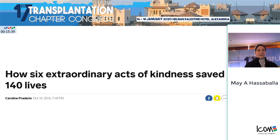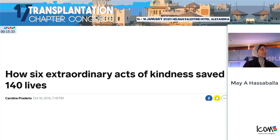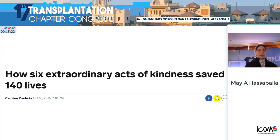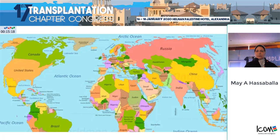This concept has been featured in stories about how six extraordinary acts of kindness saved 100 lives. Matching of donor-recipient pairs was first managed by local hospitals in partnership with area hospitals. It was the idea of Felix Rappaport, and it first started in South Korea in 1981 and Switzerland in 1999.